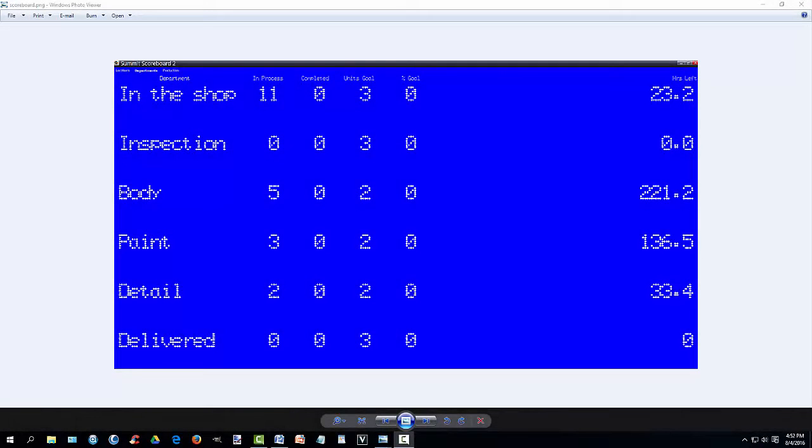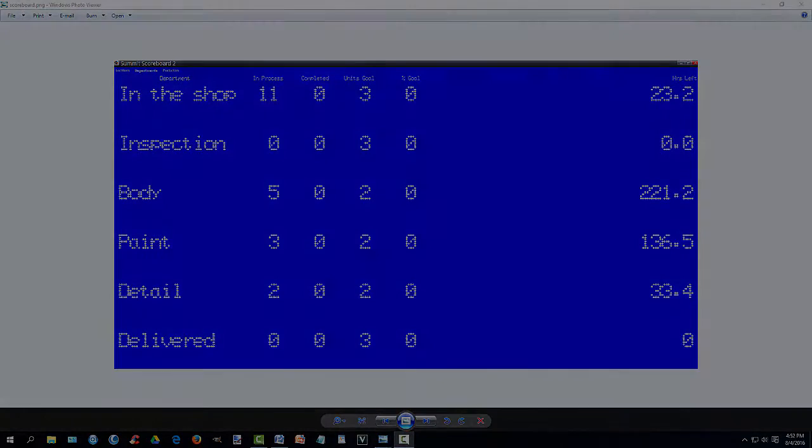The dashboard is an integrated lean measurement tool that provides collision repairs with a way to keep score. It presents live business and production performance results in an easy to see and understand format.